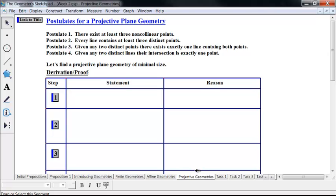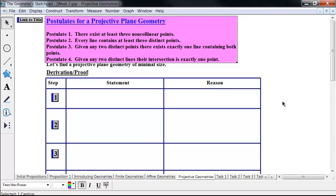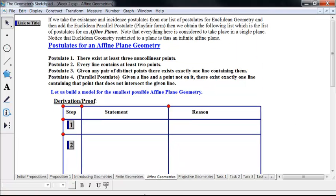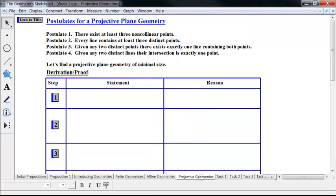Postulate 3: given any two distinct points, there exists exactly one line containing both points — in other words, two points determine a line. Affine geometries say the same: given any pair of distinct points, there exists exactly one line containing them. So really, the first three postulates are pretty much consistent. You need an extra point in projective plane geometry per line than in affine geometry, but they could possibly both have three or more.